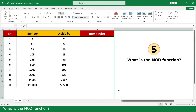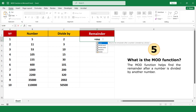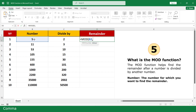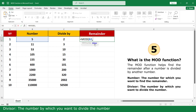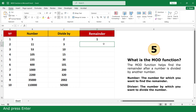What is the MOD function? The MOD function helps find the remainder after a number is divided by another number. Click on the number for which you want to find the remainder. Add a comma, then for the divisor — the number by which you want to divide — click on 2. Close the parenthesis and press Enter. Click and scroll down.